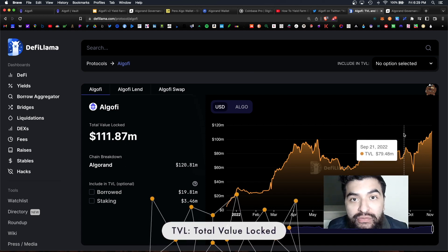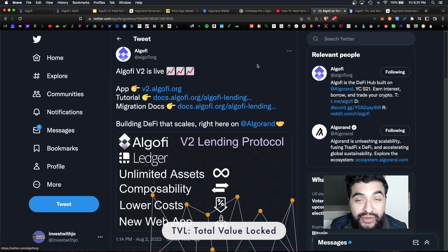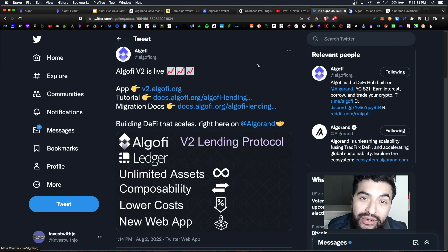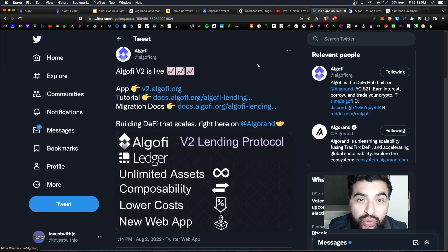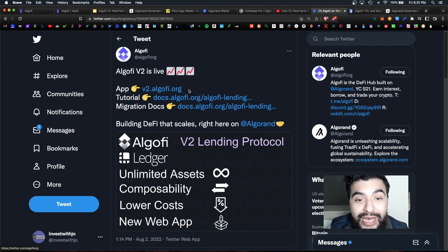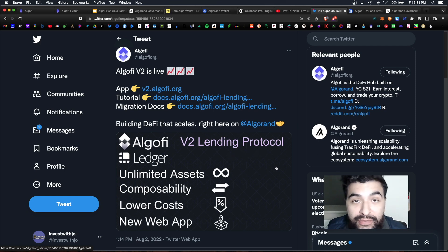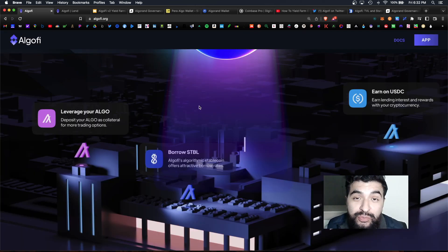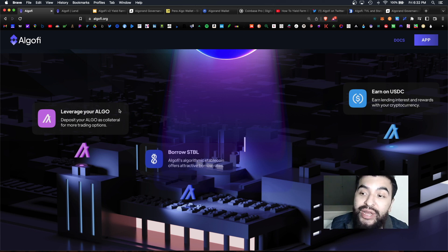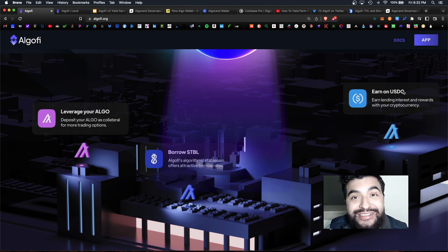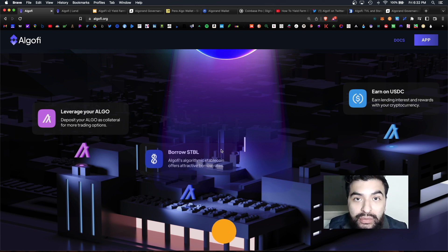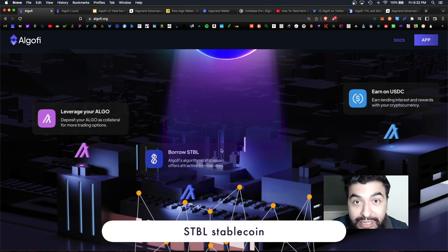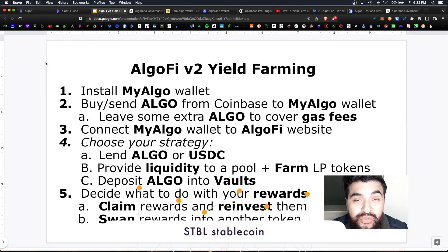Finally with version 2, AlgoFi has launched a bunch of cool new features with a new app, new set of pools and a new set of vaults. I'm super bullish on what AlgoFi is doing where you can leverage your algo, you can earn USDC and you can even borrow the native STBL stablecoin.